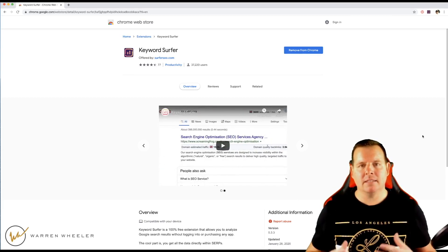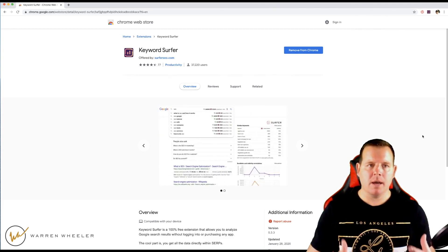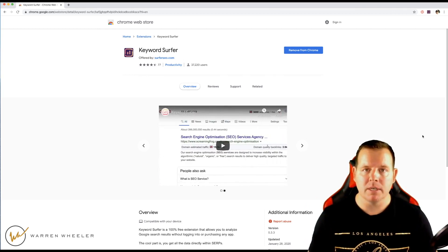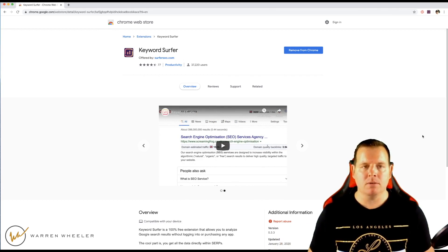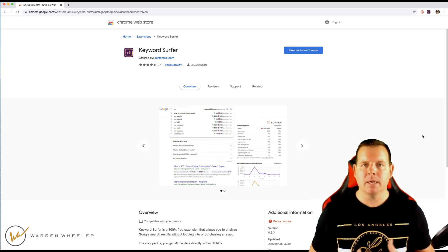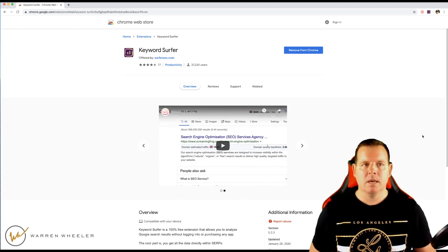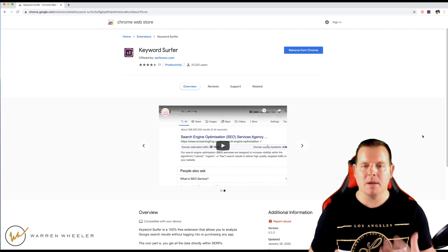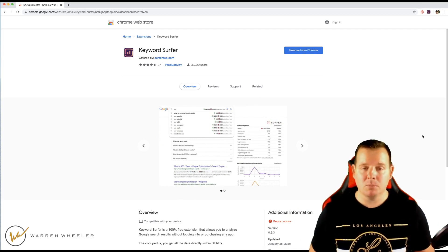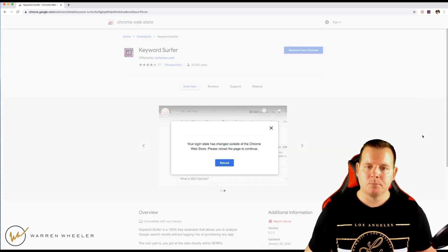Hey there, everyone. It's Wazza here and today I'm going to be talking about how you can come up with keyword ideas to write topics on your blog or on your website. We're going to be using some really cool free tools and I'm going to show you where to get them, how to use them, and just some things to help you think outside the box when trying to come up with article ideas, because I know a lot of people struggle with this.